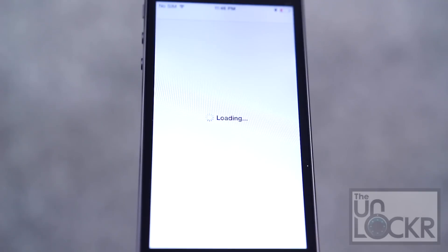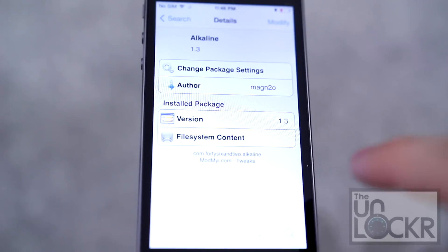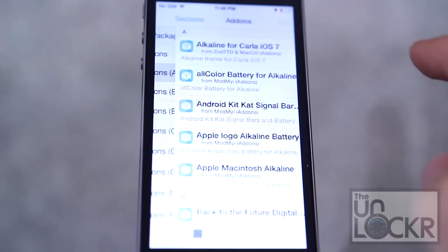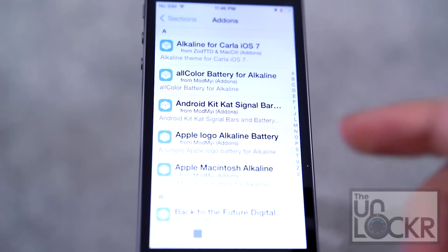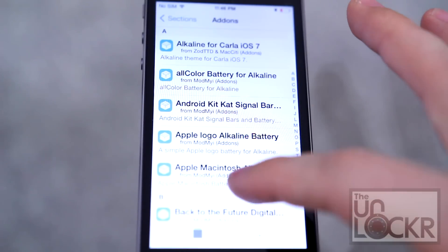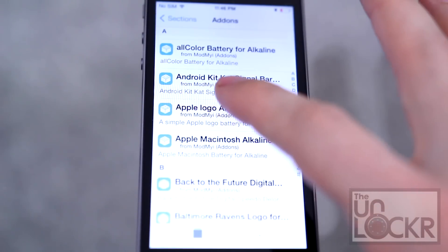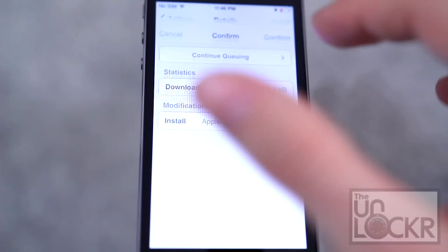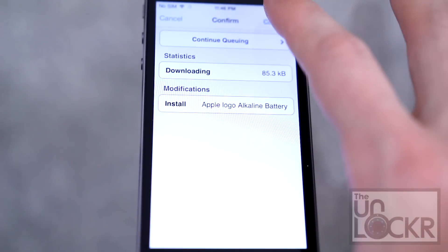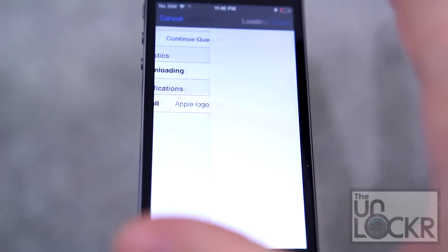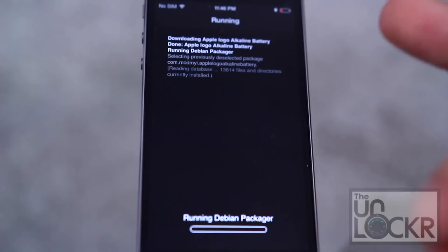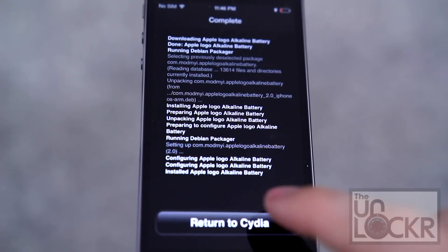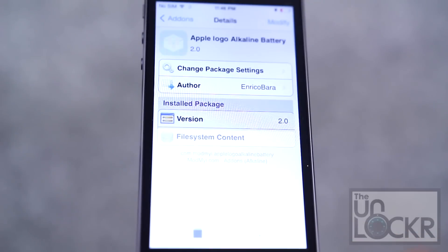Open Obsidia, tap on sections, then add-ons, then Alkaline, and in here you can find different themes that you want for the battery. I'm just going to pick one. You just tap install, confirm, wait for it to download, then tap return to Obsidia.